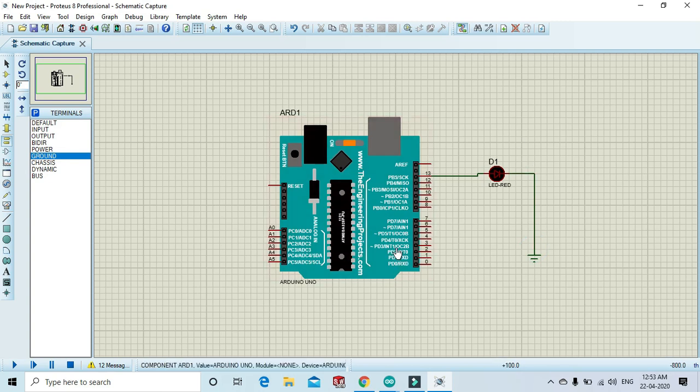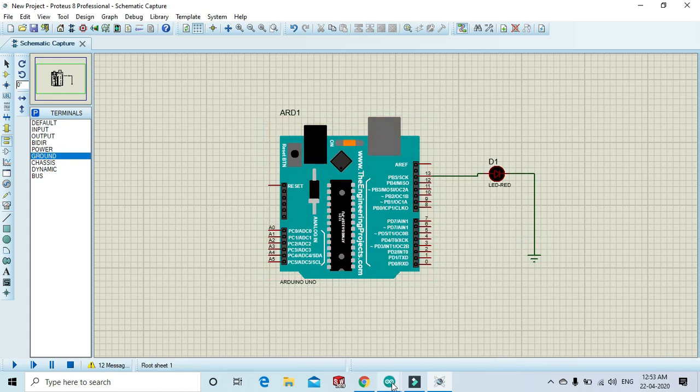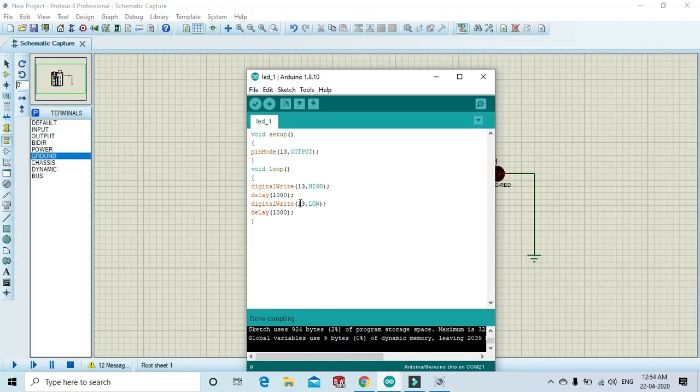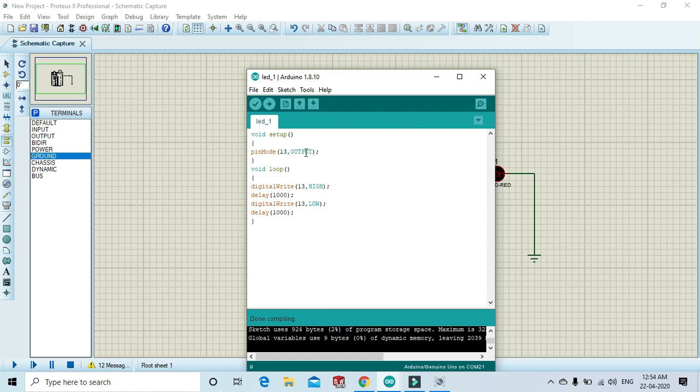Let's see the code. In void setup, I use pin 13, that's why I will write pinMode 13 comma OUTPUT. In void loop...